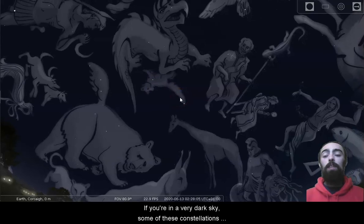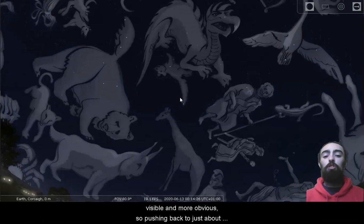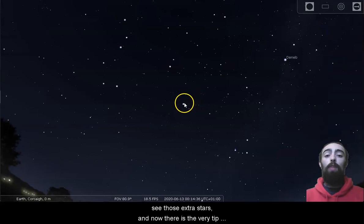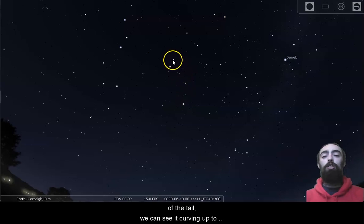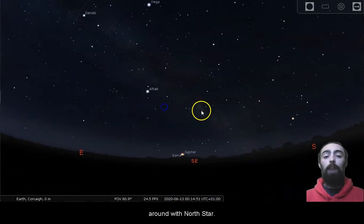If you're in a very dark sky, some of these constellations can become more visible and more obvious, because the faint stars that make them up become more visible. So pushing back to just about midnight, we won't let things get too bright. We'll take away our images and we'll move back out into the countryside where we can see those extra stars. And now there is the very tip of the tail. We can see it curving up to give us that shape, very similar to the shape of a Little Dipper. And of course, many people do call Ursa Minor the Little Dipper, and that shape around the North Star.